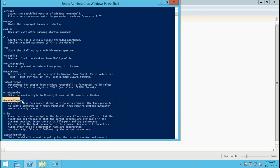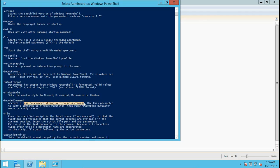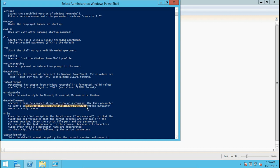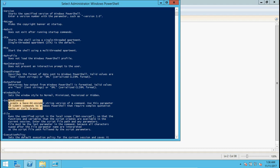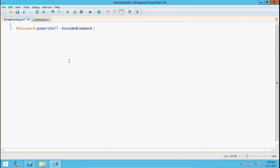What it says: accepts a base-64 encoded string version of a command. Use this parameter to submit commands to PowerShell that require complex quotation marks or curly braces. This can be avoided, and this is also useful. It's rightly written here: if you have some complex key string or something like that, you can also pass it as an encoded command to the script.